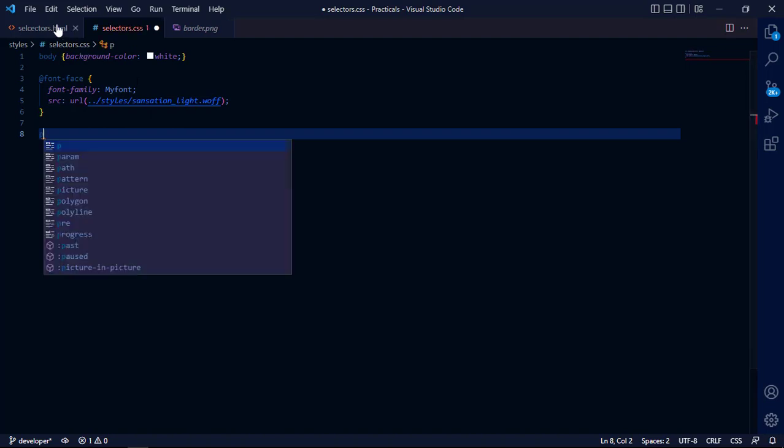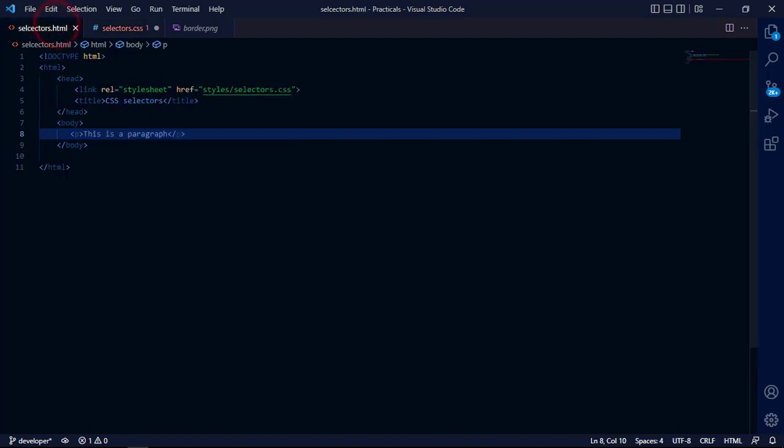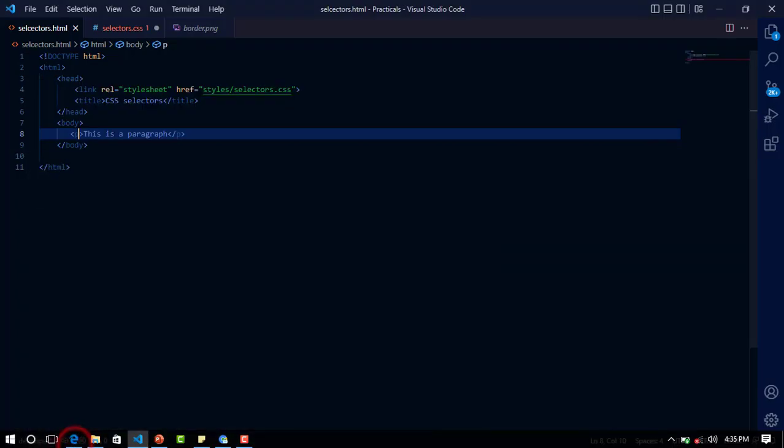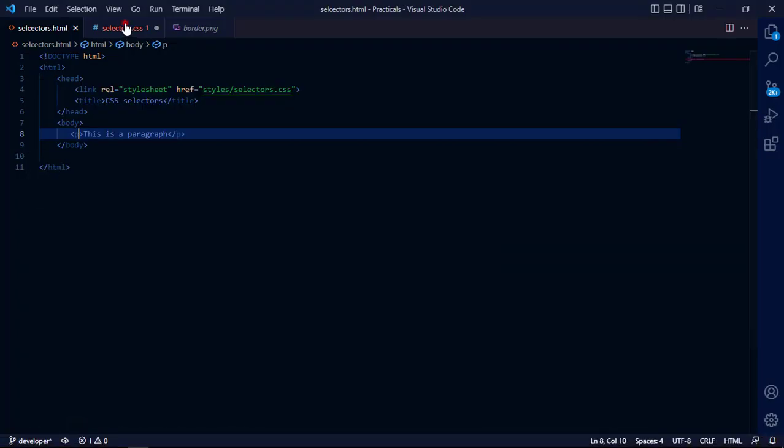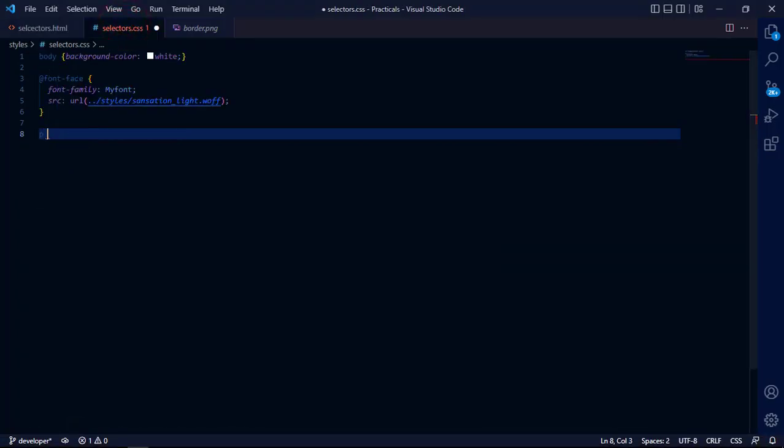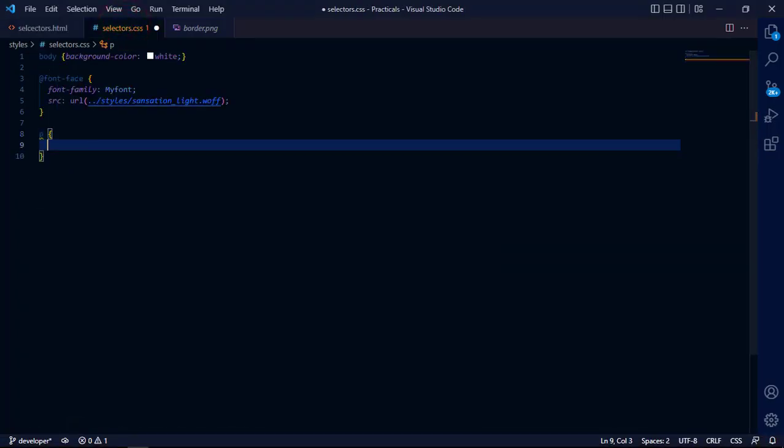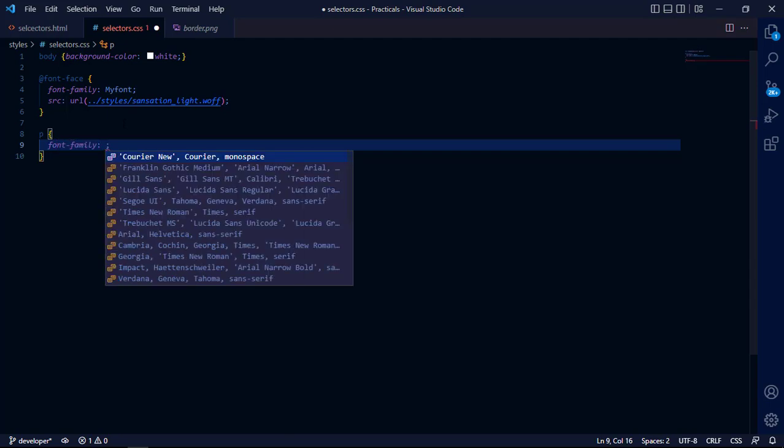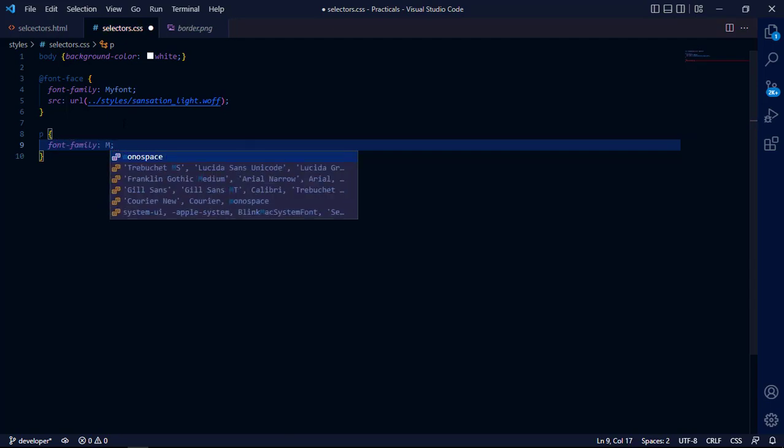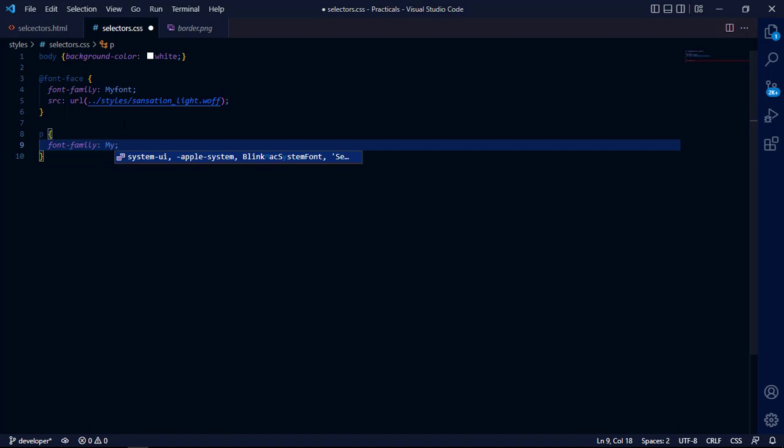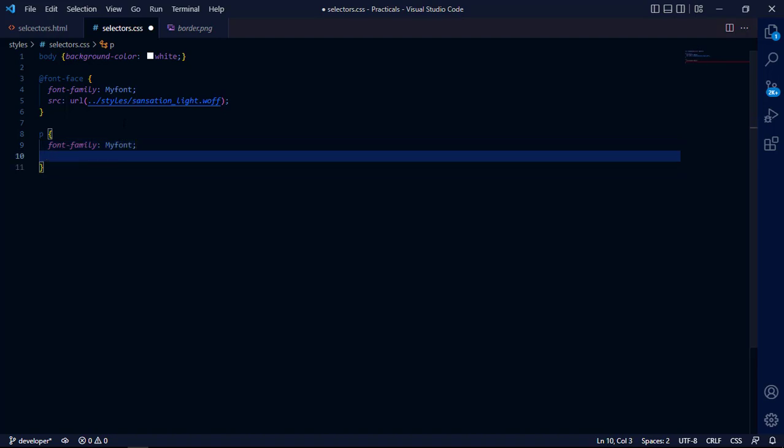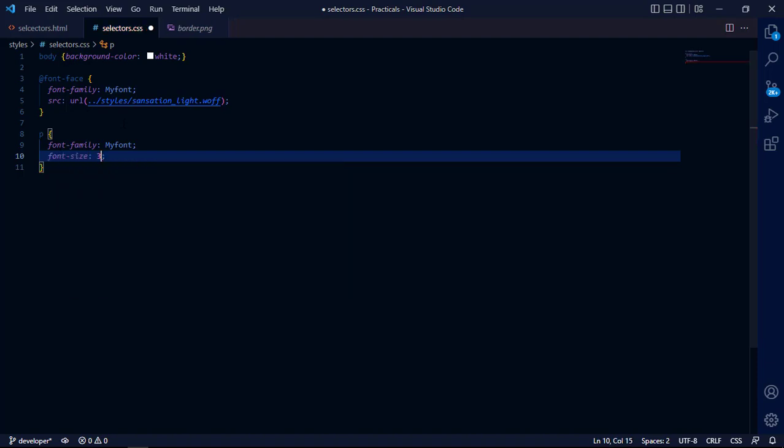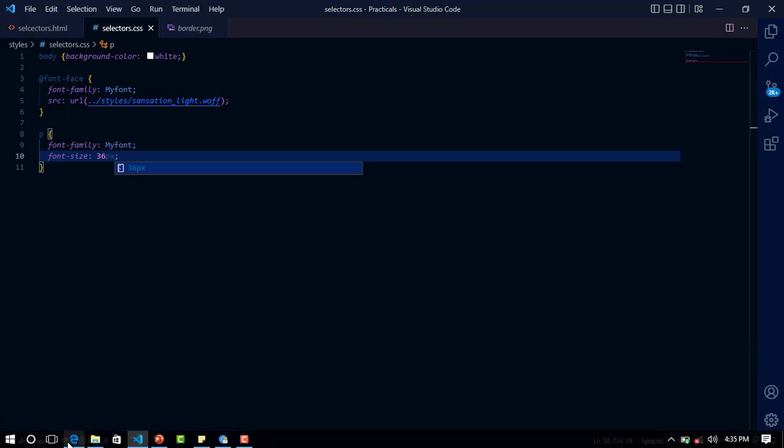I want to type my paragraph. This is my paragraph in the browser. Now I'm going to give it the font family that I want, which is 'my font'. Now I'm going to give the font size to this paragraph. Let's save it and see what we have.